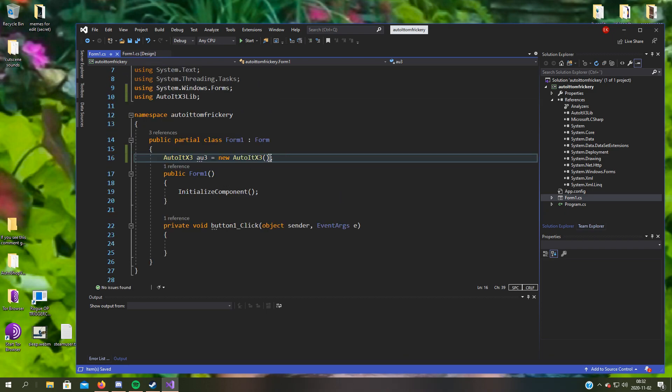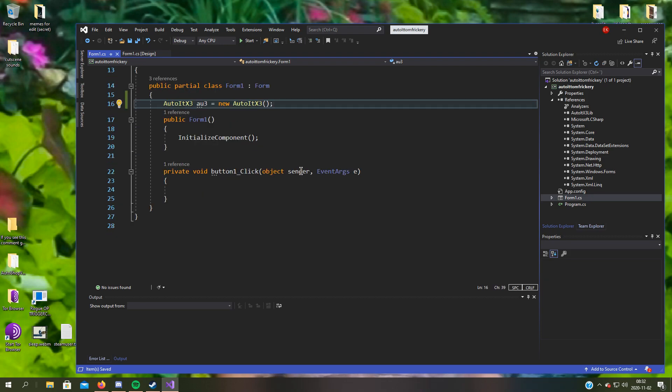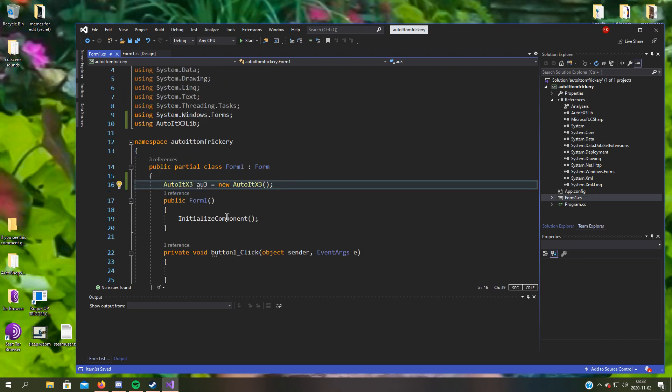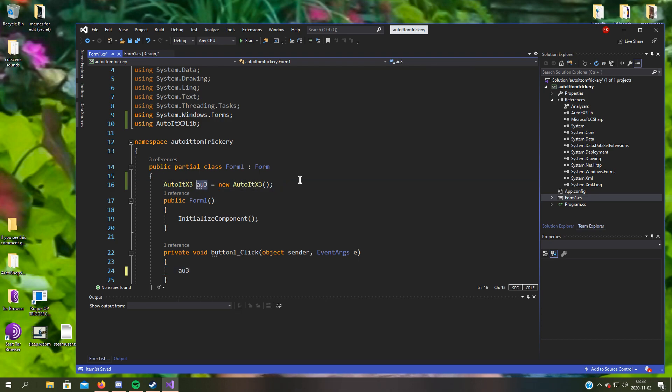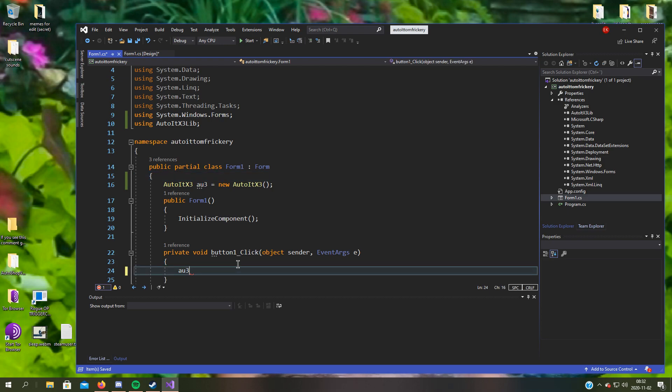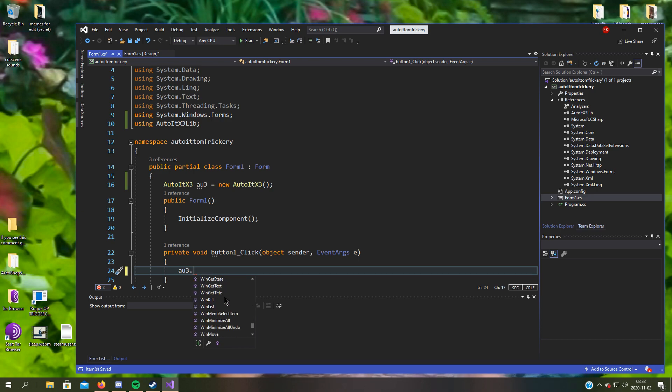And it's as easy as that. Now I can use AutoItX functions in our code. So let's try it on the button. We set it to AU3 and dot, and here you have all of the nice things you want.